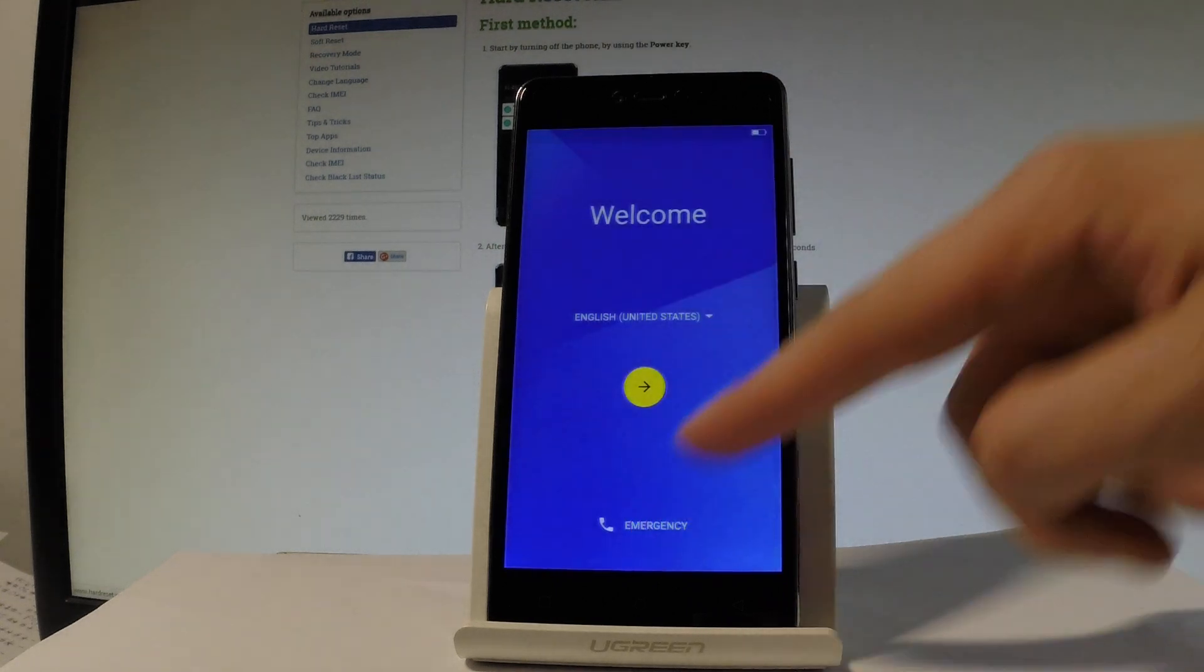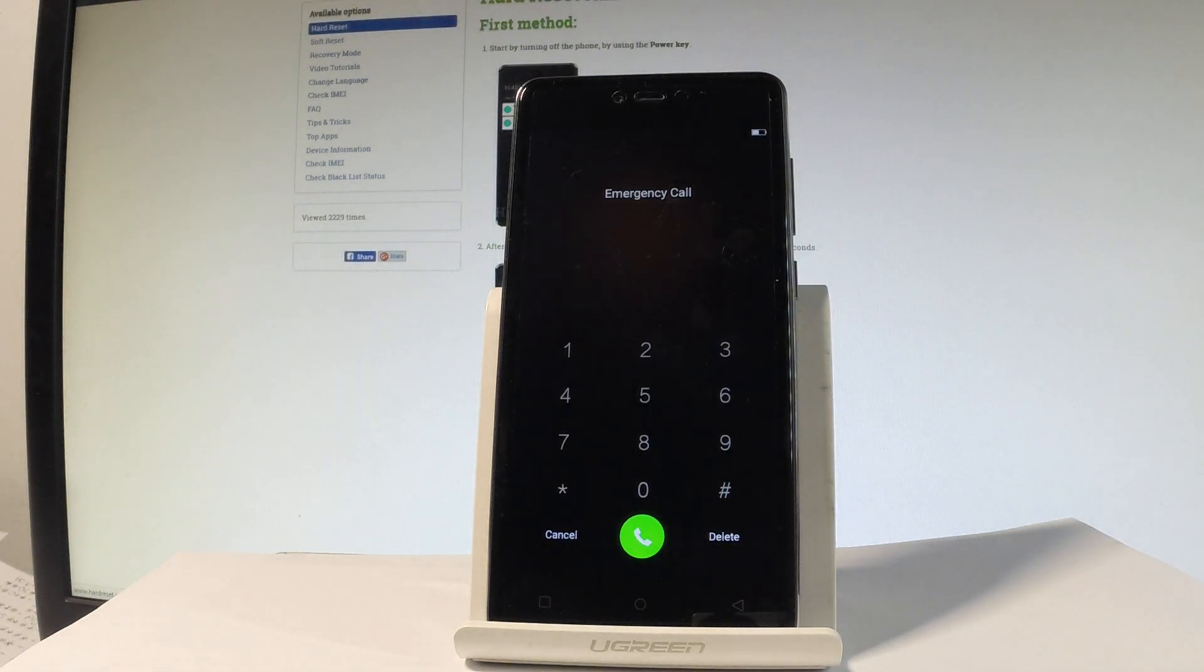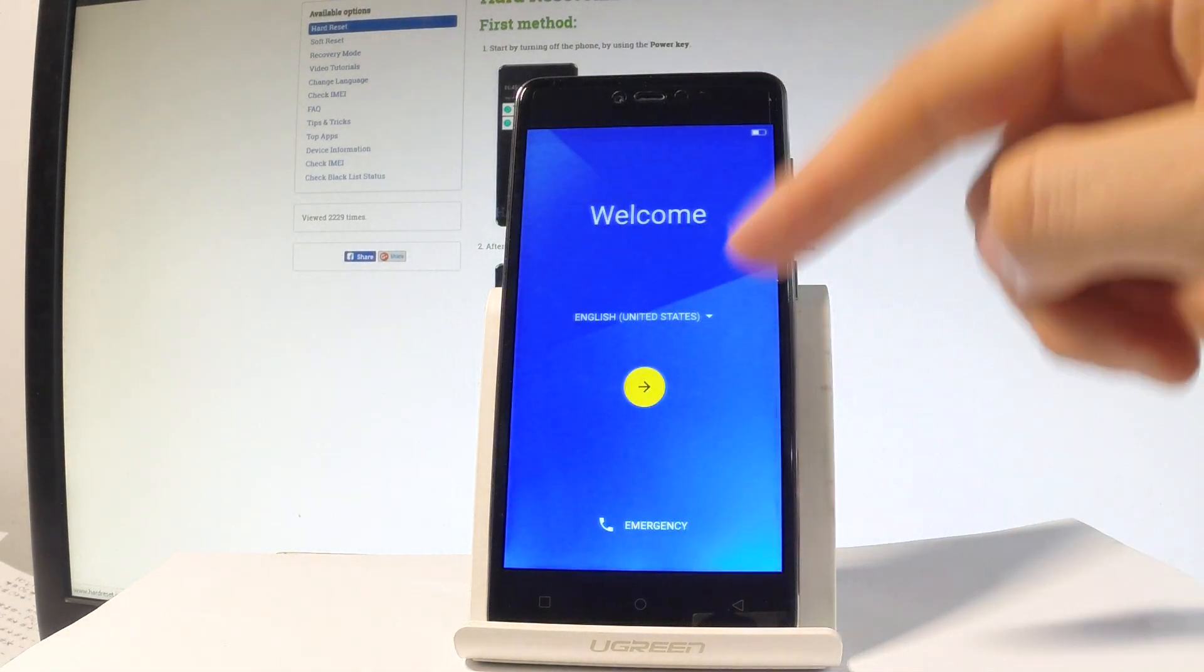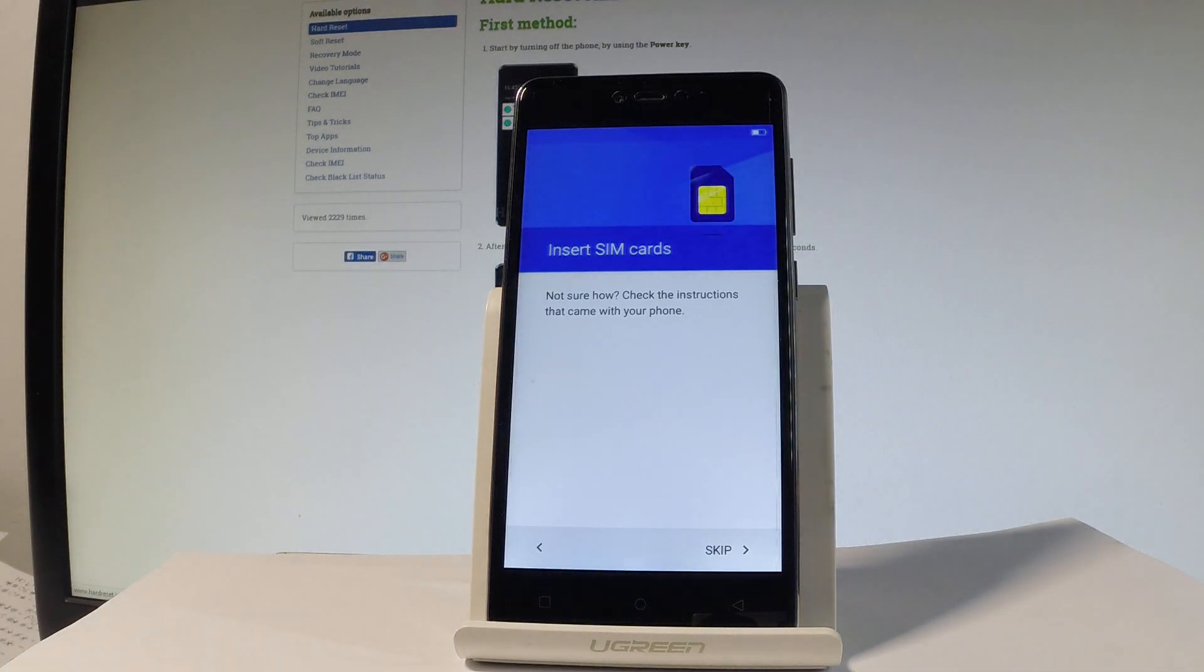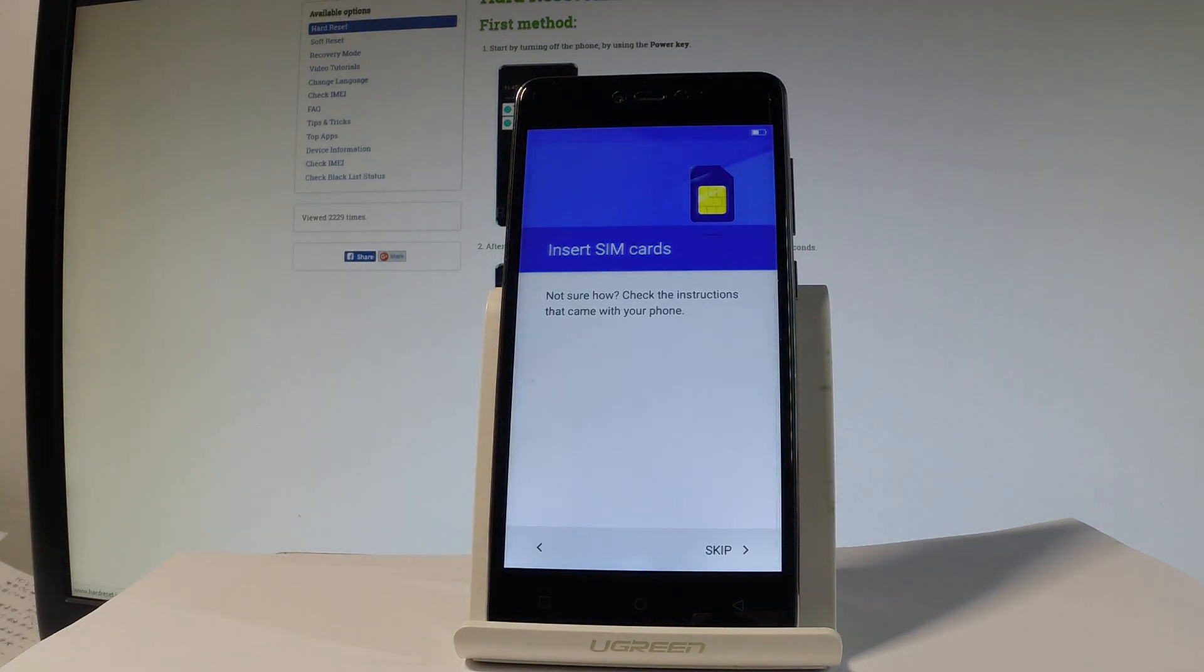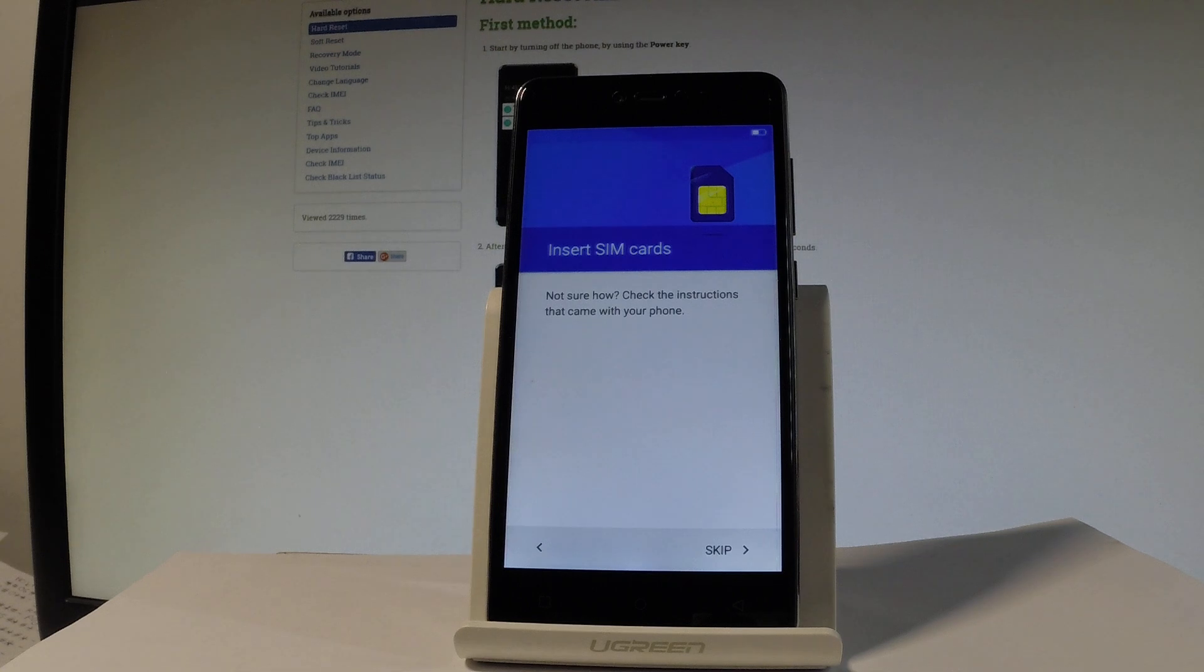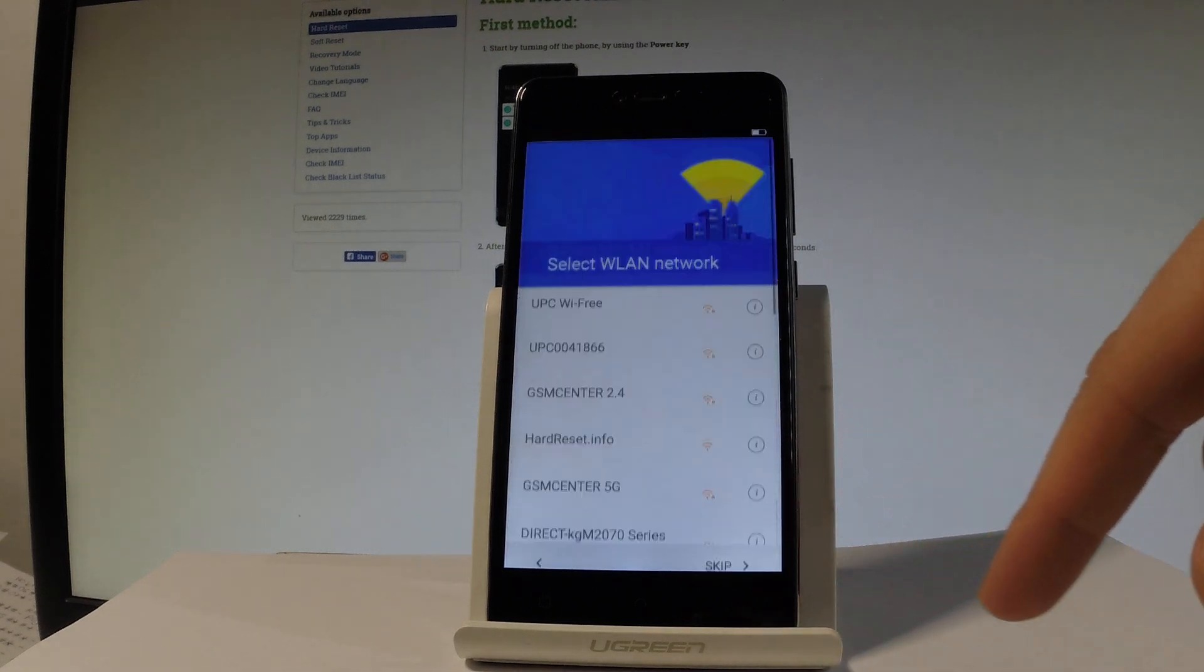You may also choose emergency and make some emergency calls if you need something. If not let's go back and choose next arrow. You can insert SIM card but you can also activate your device without the SIM card, so let me do it that way for now, let me just tap skip.